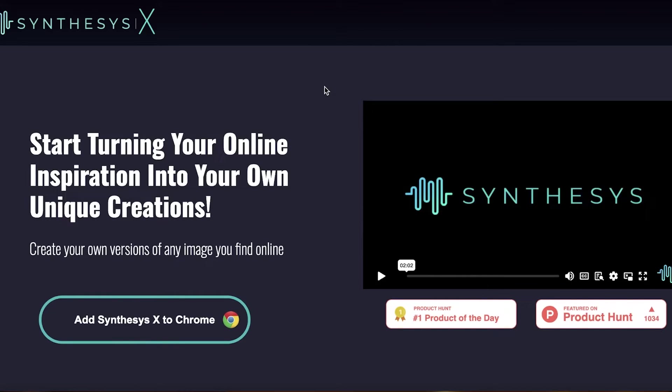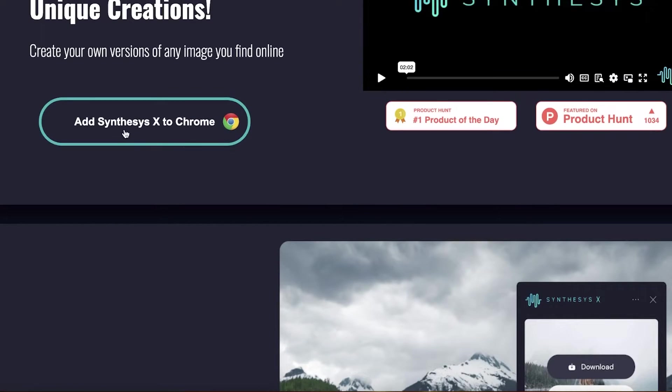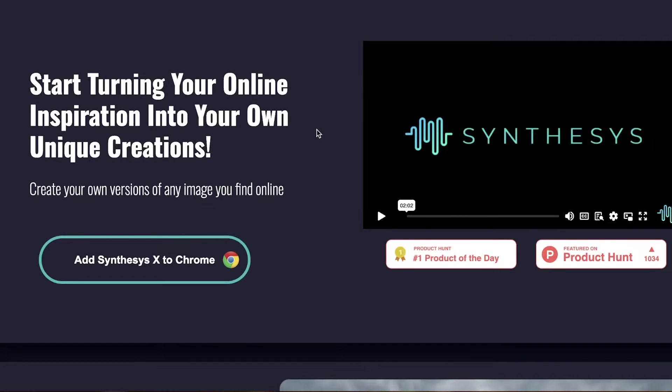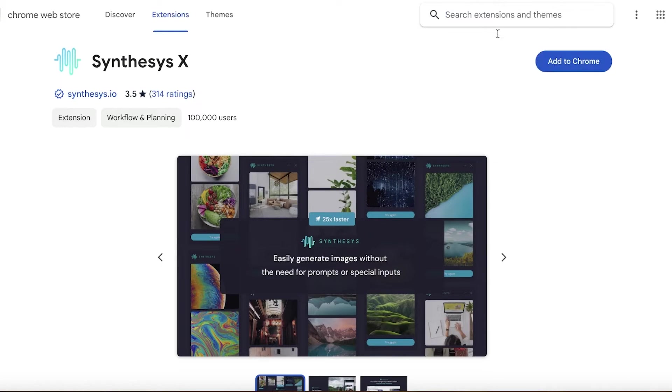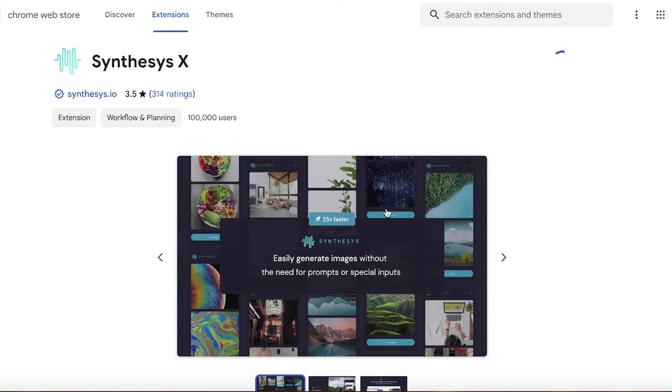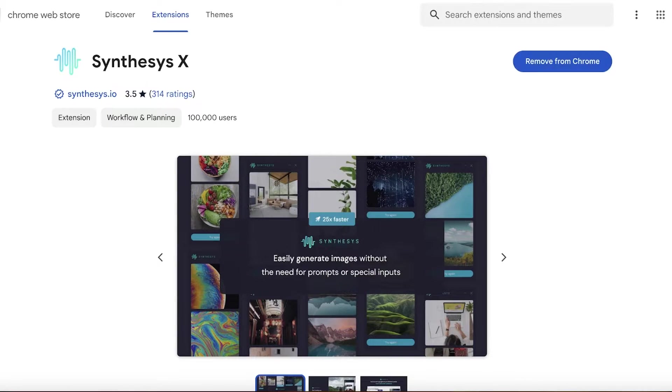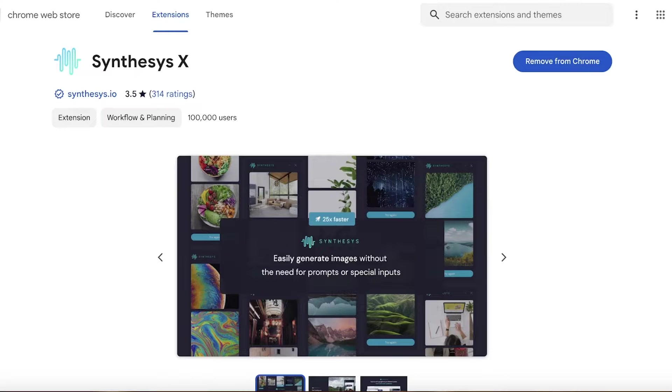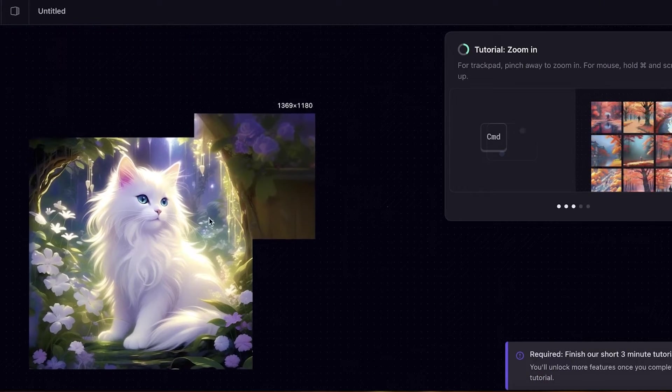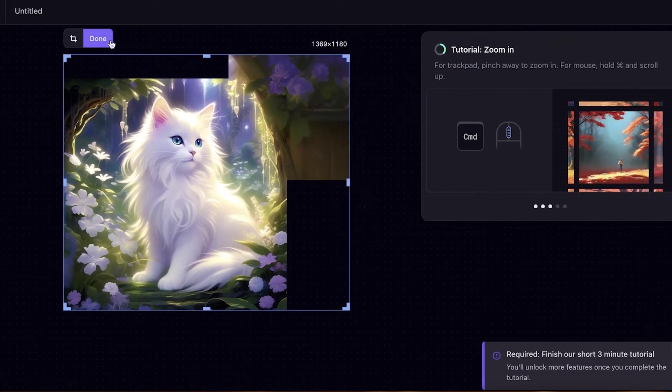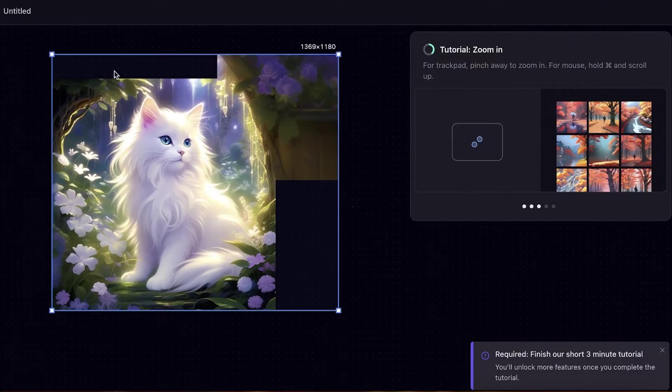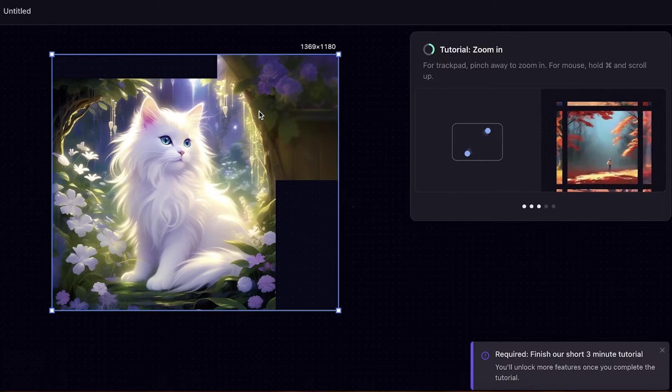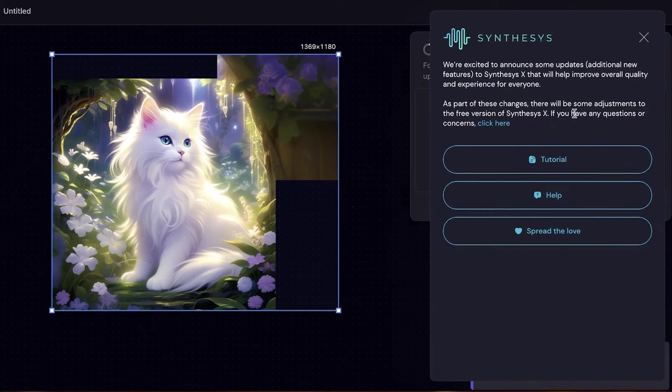Now moving on to our next platform we have Synthesis. So Synthesis is a Chrome extension that allows you to create versions of any image that you find. This basically uses machine or AI learning to the next platform where you are going to take pre-existing images that you might already find interesting and then you can go on ahead and start customizing those further.